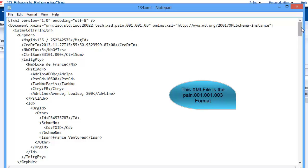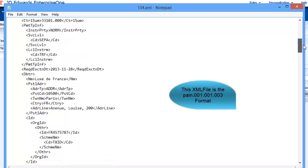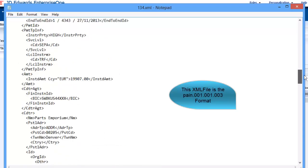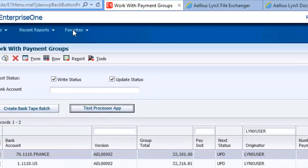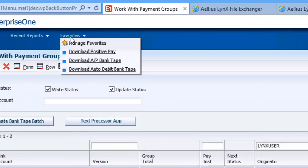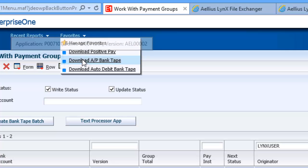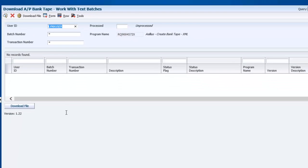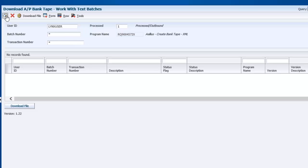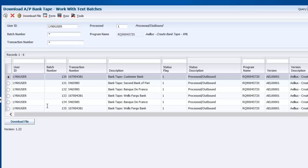Note that the process for generating both files was exactly the same from a user standpoint. You can go back to the text processor application and re-download the file at any time, even after the payment control group has been updated to GL.